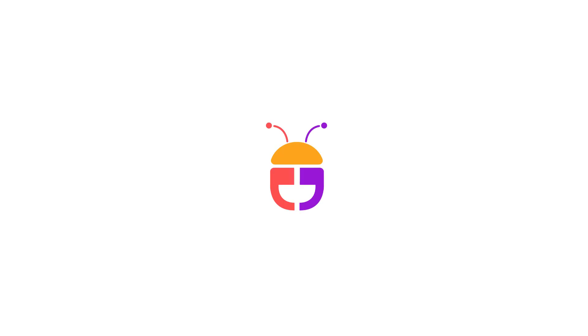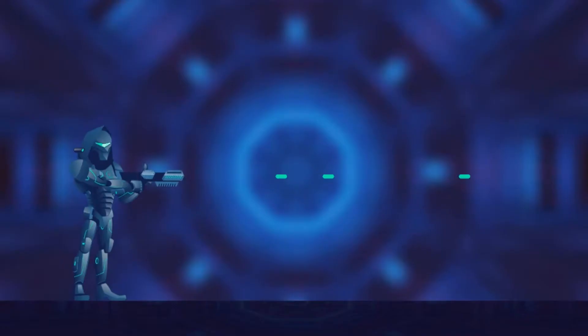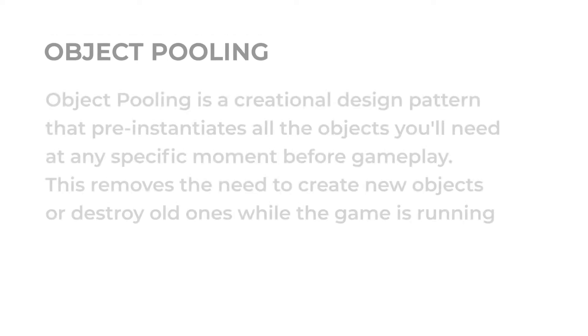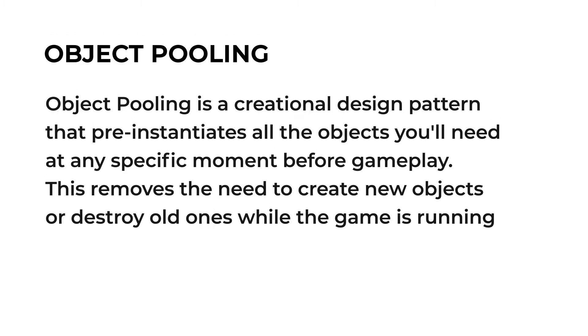Hey guys, welcome back to another video. In this video I am going to talk about an optimization technique called object pooling that will make a significant performance boost in your Unity games.